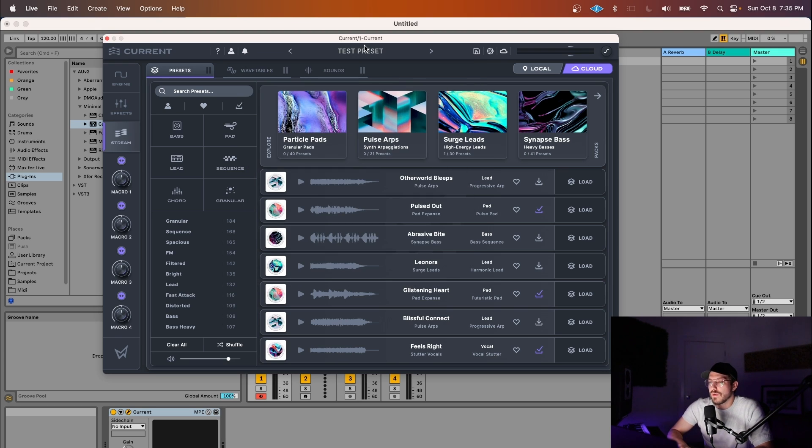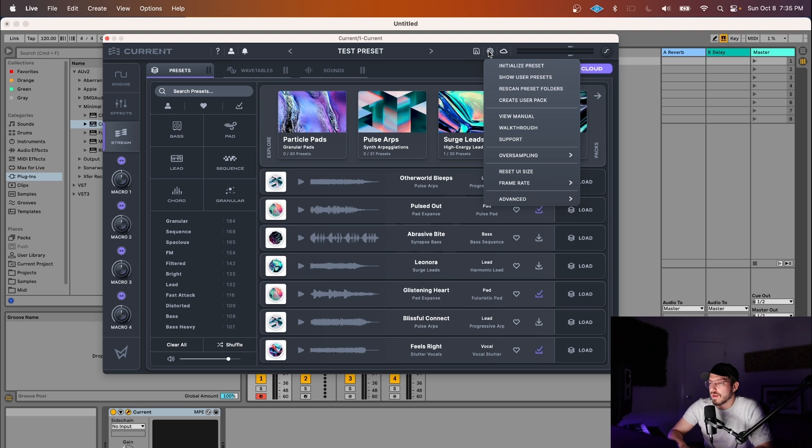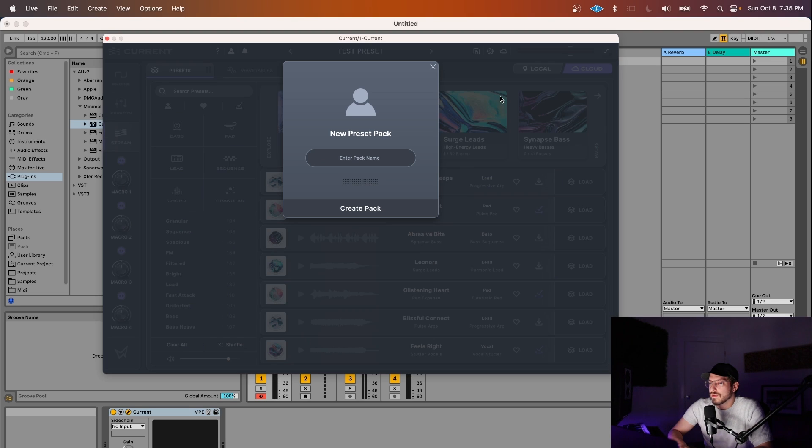Now, let's say I wanted to make my own preset pack. So if I click the gear here and I do create user pack, I can select a pack name.